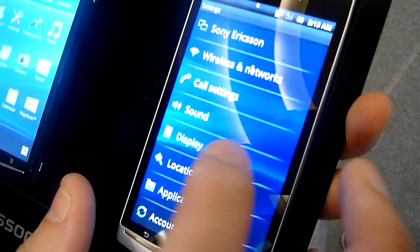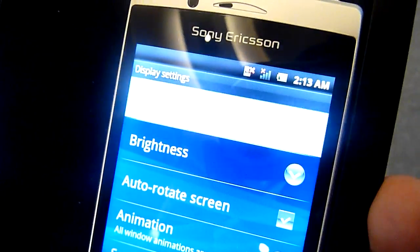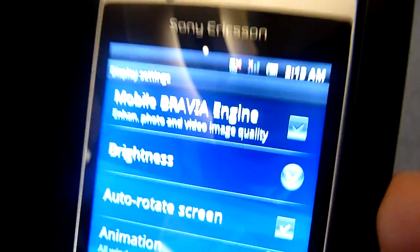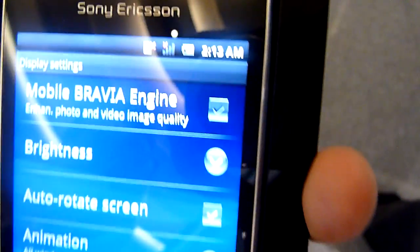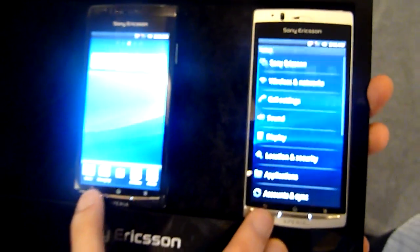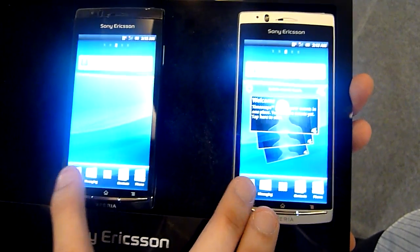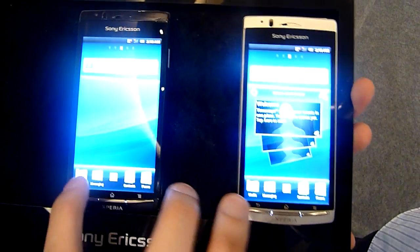So he's going to switch off the Bravia engine — you can see it's on, and now he's turning it off. There it is, unchecked. Let me show you some pictures to highlight the difference.